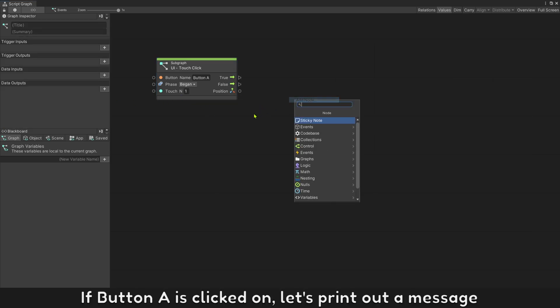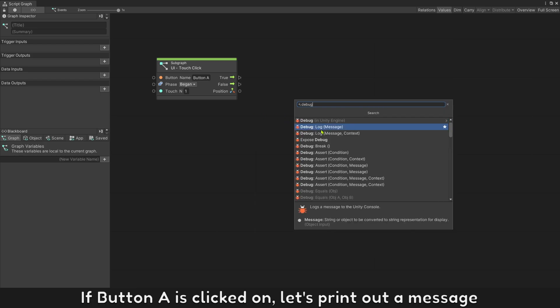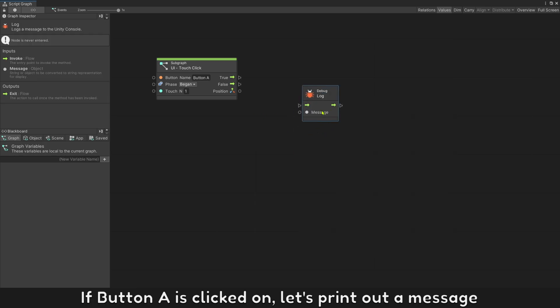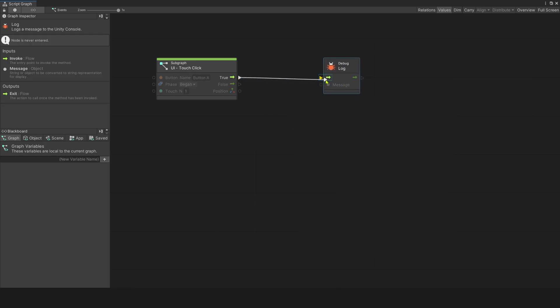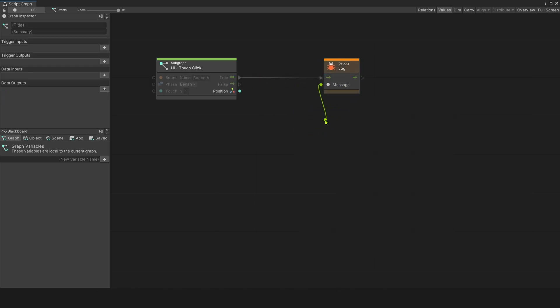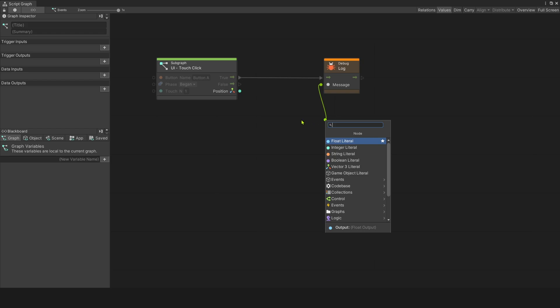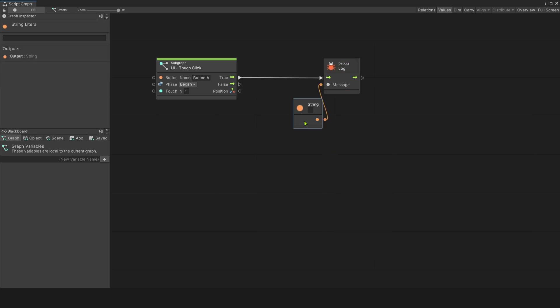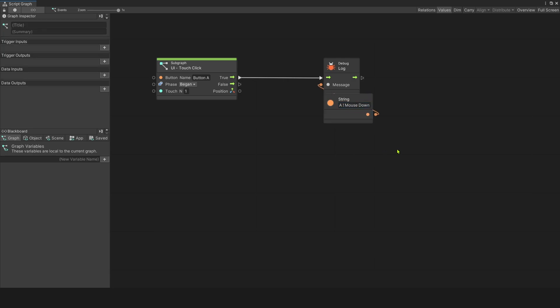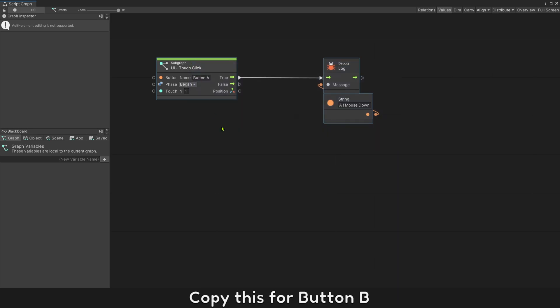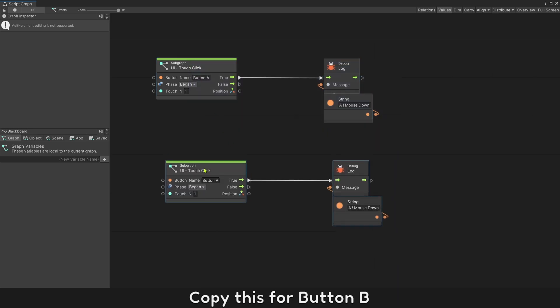If button A is clicked on, let's print out a message. Copy this for button B.